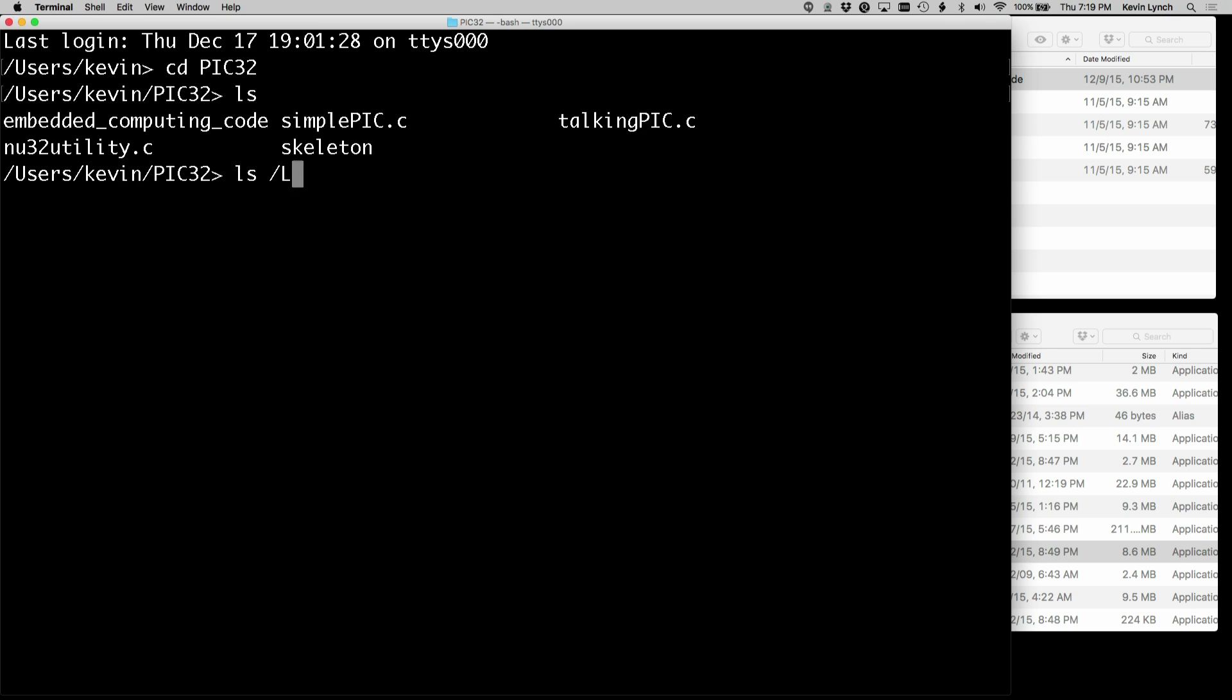That directory is library, developer, command line tools, user bin.